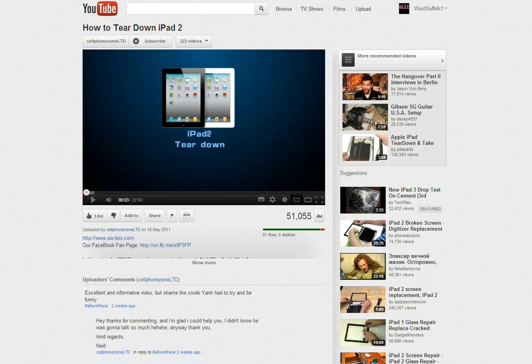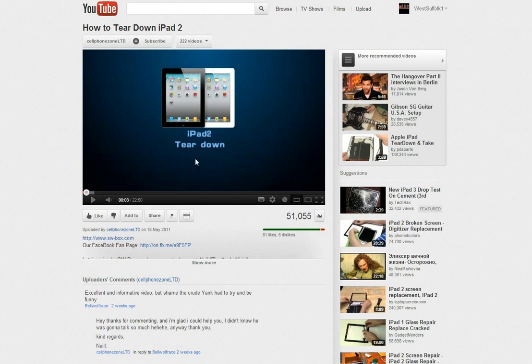As you can see here on this YouTube page, so how do we do this? Well, the first thing is actually to find the video that we want to embed. So here I've taken a video and it's how to tear down an iPad.